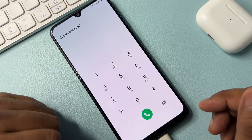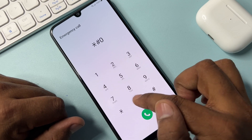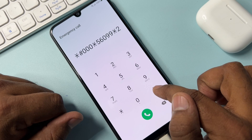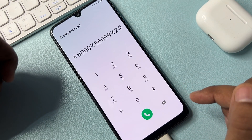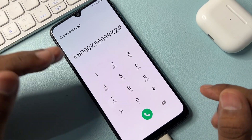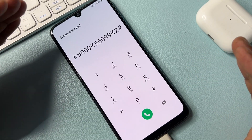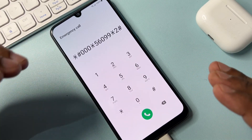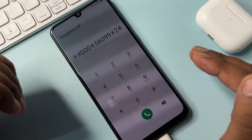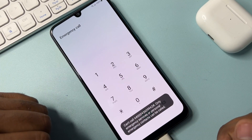On the emergency call page, type another code: star hash triple zero star five six zero double nine star two star hash. This code works on every Samsung smartphone in the A series — like A14, A13, A04 — but this code will not work on the Samsung F series.